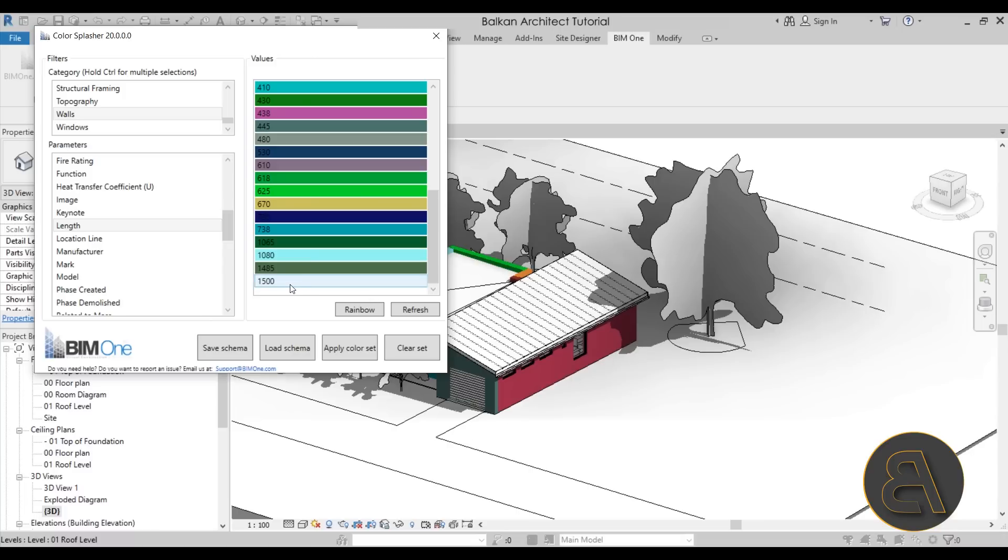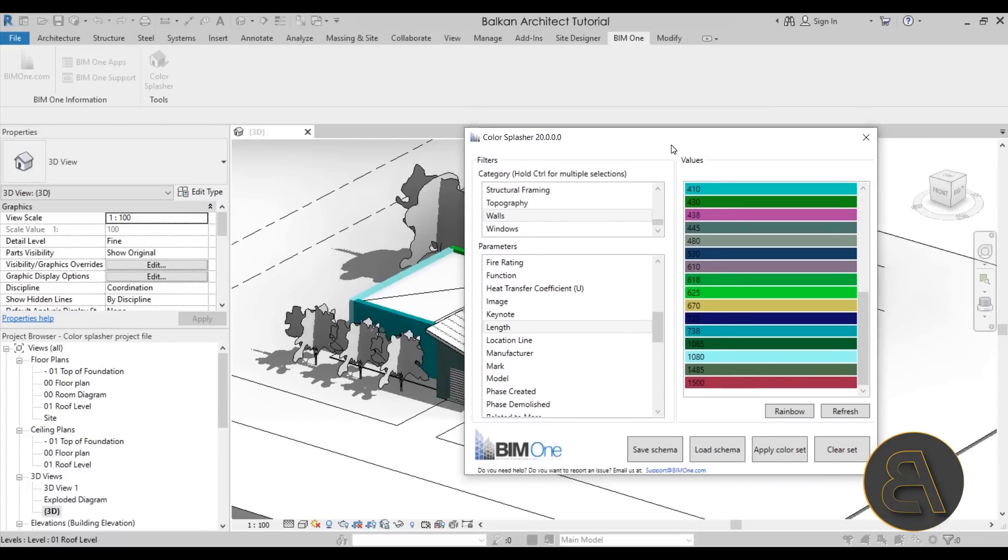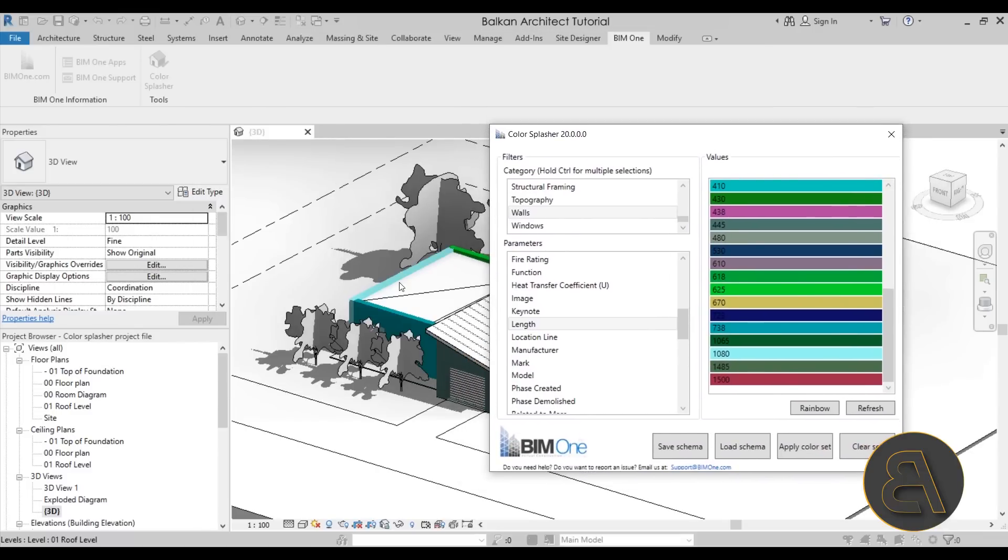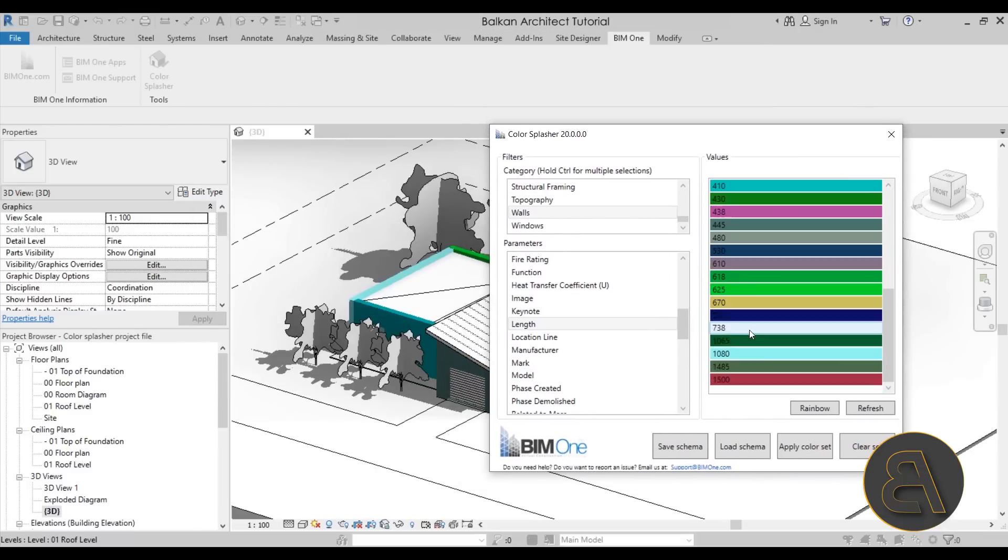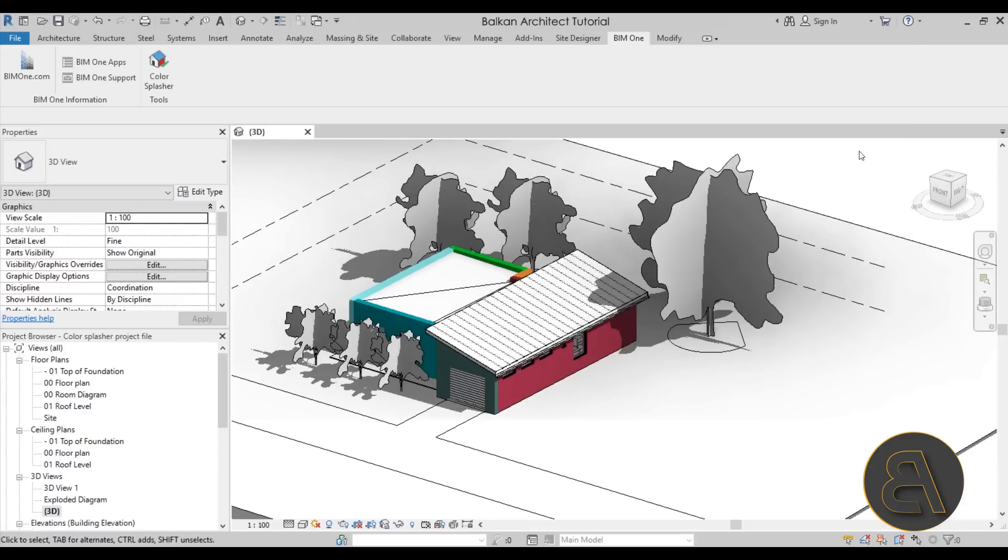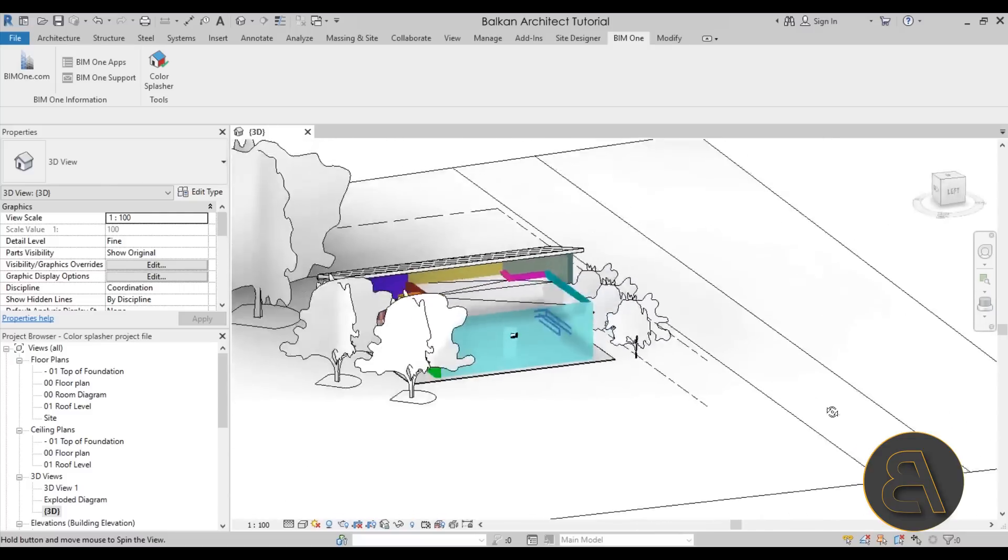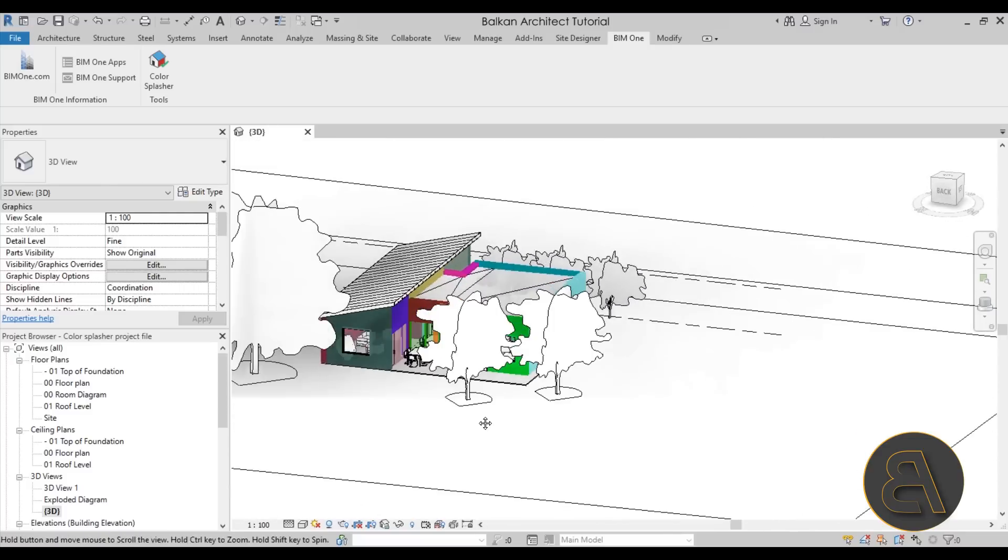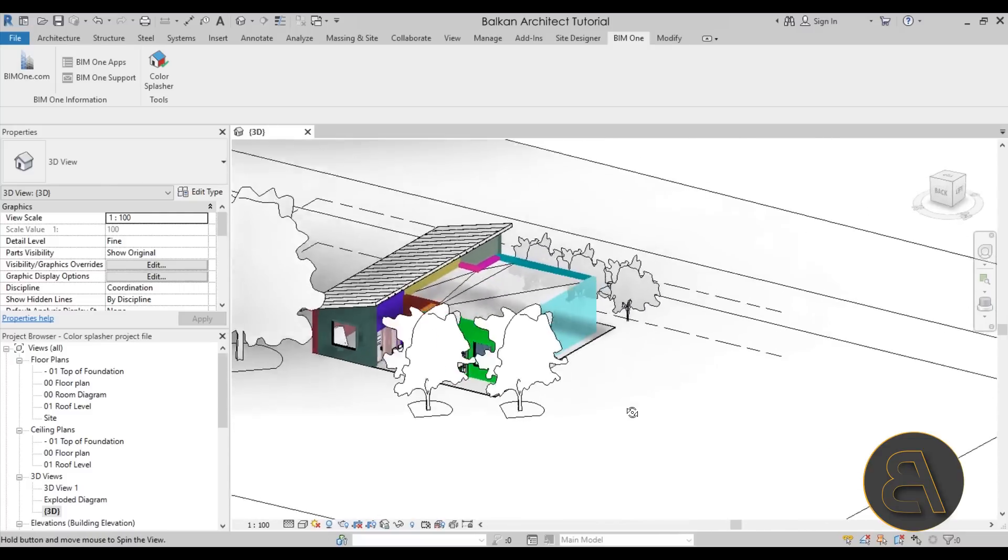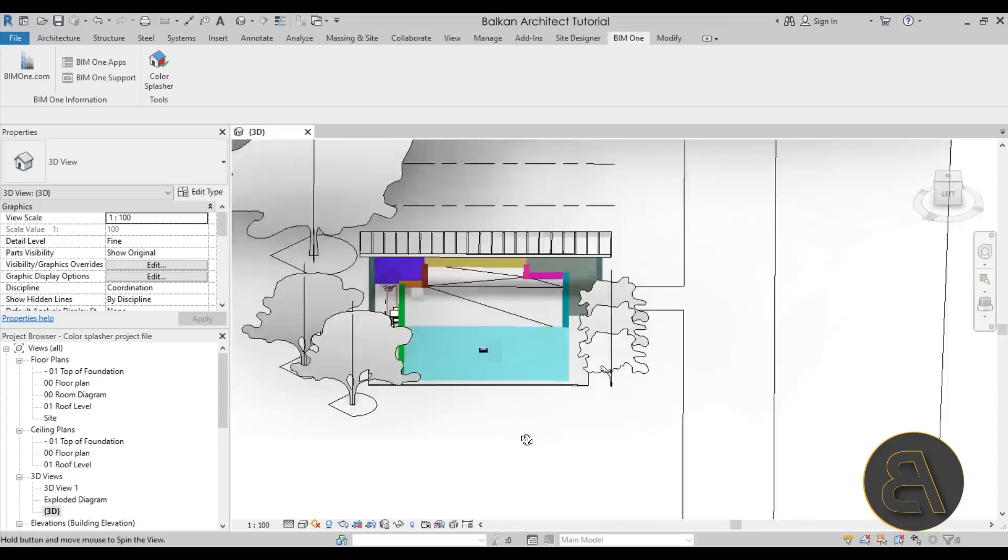And then all of the smaller walls are in other colors. For example, this one over here I'm guessing that's this color here and so on and so forth. So I can just close up this Color Splasher window and as you can see the color scheme will still stay.